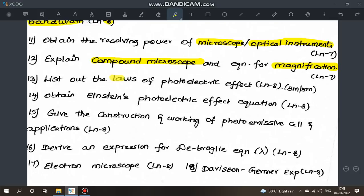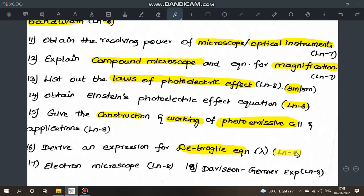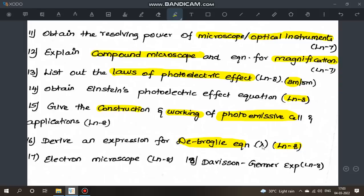From lesson 8: list out the laws of photoelectric effect — this is rare but may appear as a 3-mark question. Also important: Einstein's photoelectric equation with explanation. Additionally, derive the expression for the de Broglie equation — this can appear as either a 3-mark or 5-mark question and is very important. The electron microscope is also a public exam question.